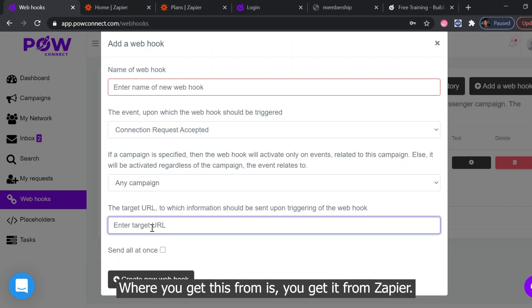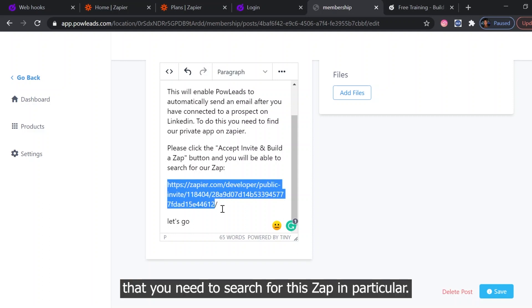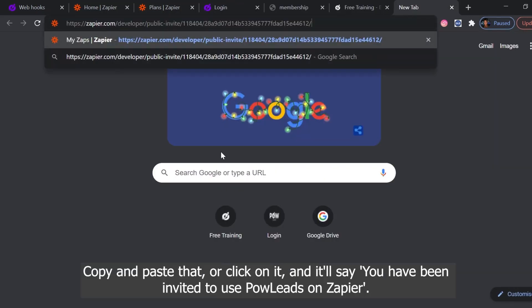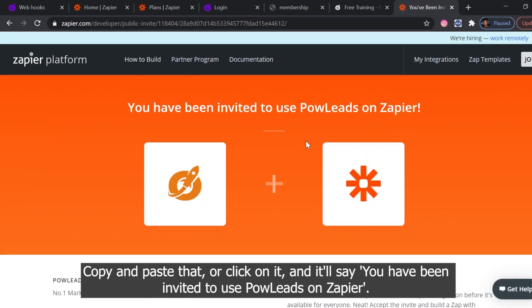Where you get this from is you get it from Zapier. If you jump on just below this video, you'll see that you need to search for this Zap in particular. Copy and paste that or click on it and it will say you have been invited to use Pal Leads on Zapier.